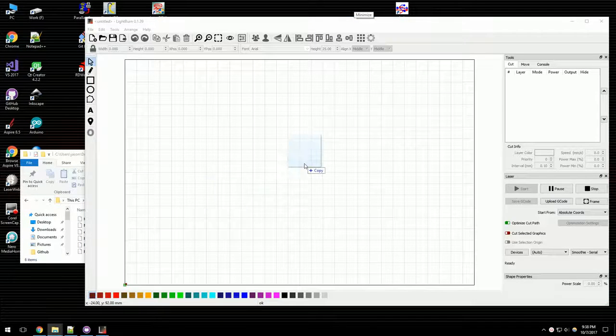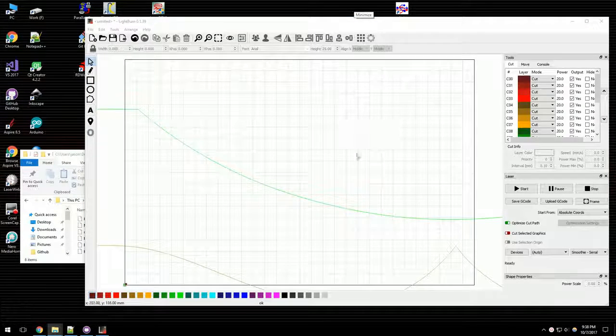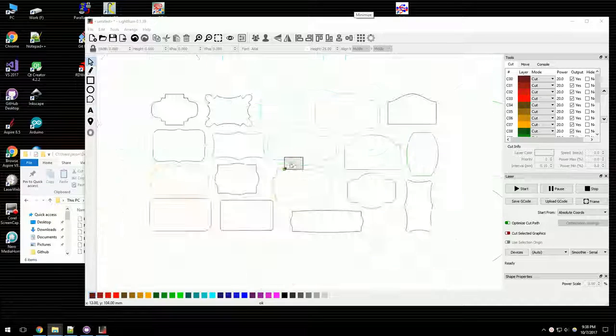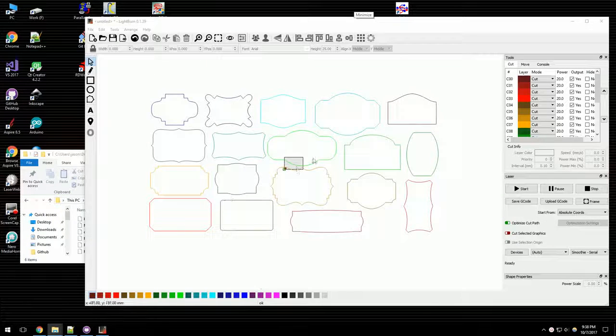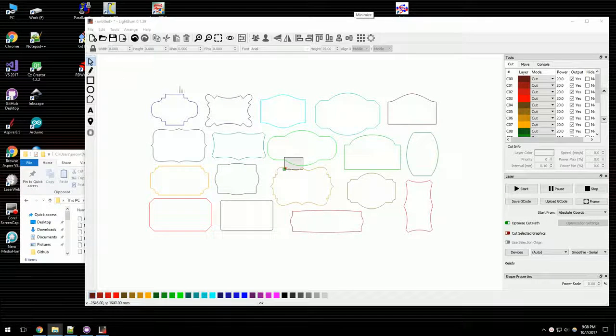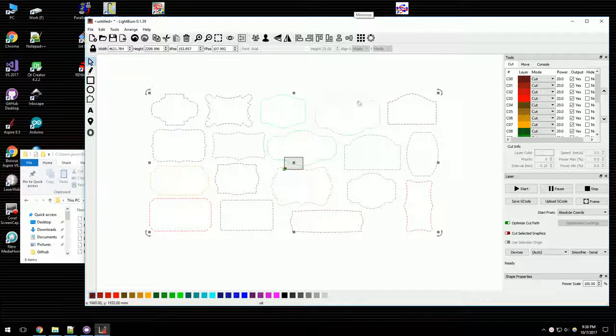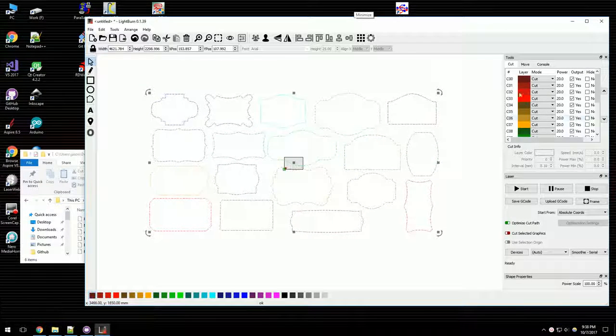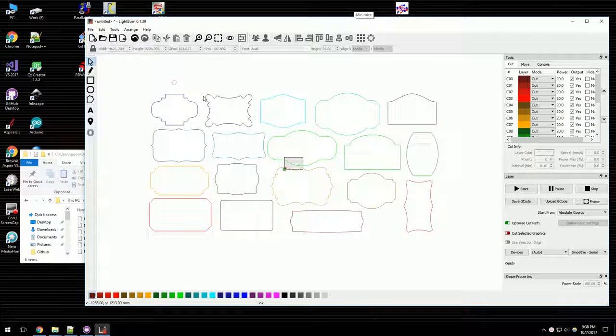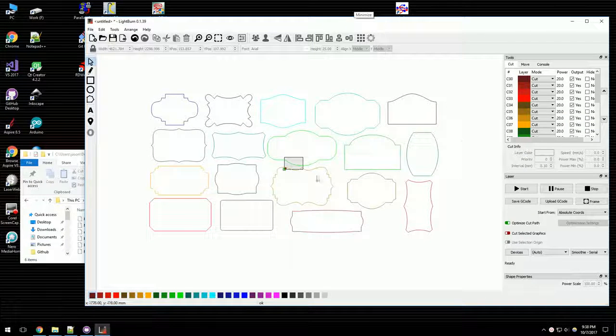If I just drag and drop an SVG in, we're handling creating new layers, cut layers, based on the distinct colors in the SVG file.